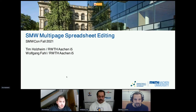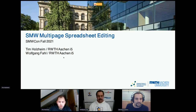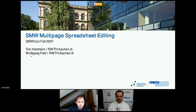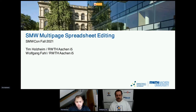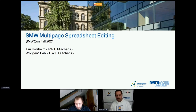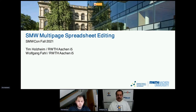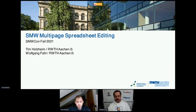Hi, I'm Tim Holster, a master student at RWTH Aachen, currently working for the i5 Information Systems and Database Department. I'm Wolfgang Fall, also working at RWTH Aachen in the Confident project together with Tim. Tim is going to hold most of this talk because he created the prototype for the multi-page spreadsheet editing. It's currently a prototype, but we intend to make it public, so there will be a poll on how much value such a solution would have for you — please participate.